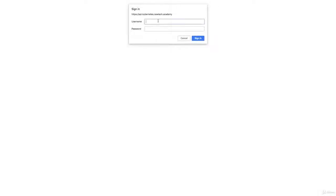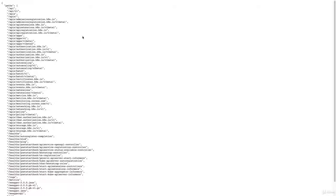So this is the first login. I'm going to enter admin and my password to log in as an admin. And now I am logging into the API server.